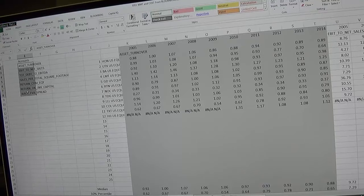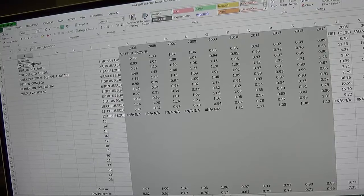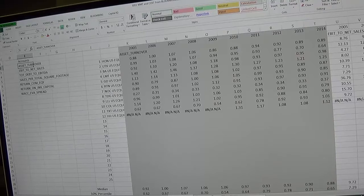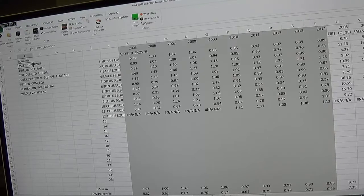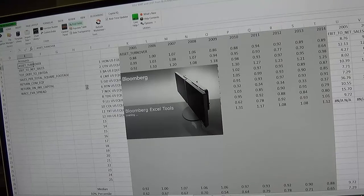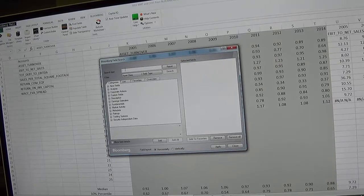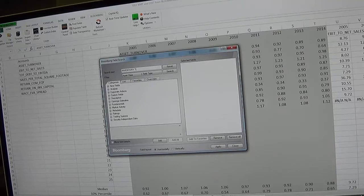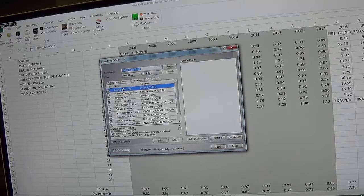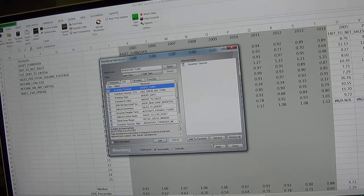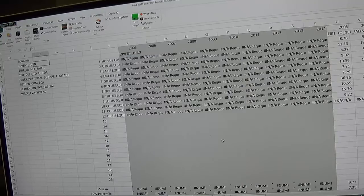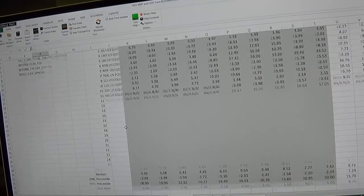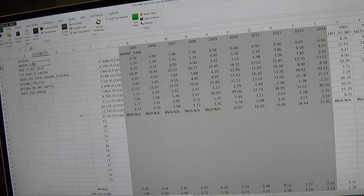It's set up to do this many accounts but if you want to change one of these, let's say instead of asset turnover we want something else. You can click Bloomberg, find fields, and let's say we want to do inventory turnover. Add, apply, and close. You'll see the inventory turnover shows up.